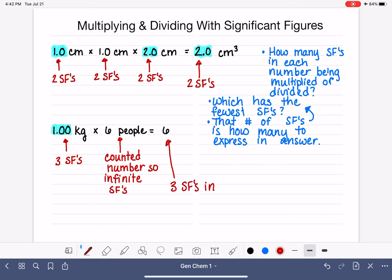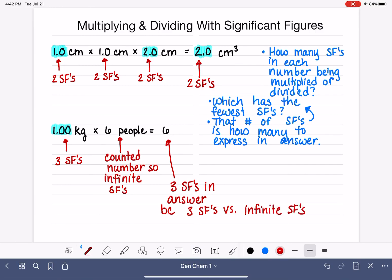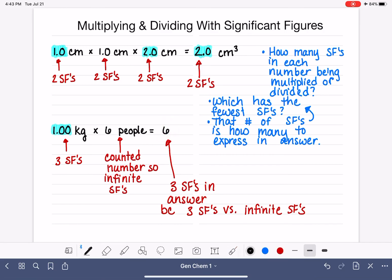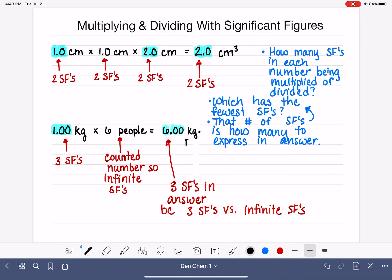Three is the smaller of three versus infinity, which means our answer gets expressed to three significant figures — because we are comparing three significant figures versus infinite significant figures. To take the number 6 and turn it into a three significant figure number, we put a decimal point on there and add a couple of zeros. So the answer is 6.00, and in terms of units, it will be kilograms times people.